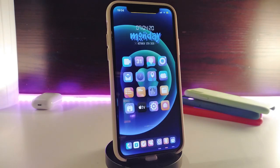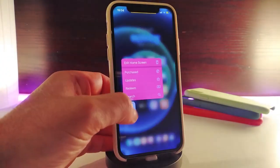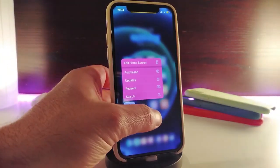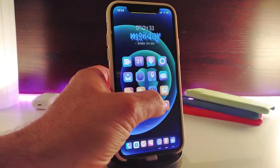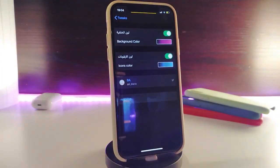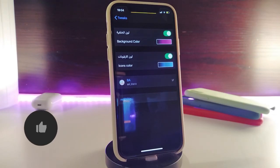Number one on my list will be Color 3D Touch. This is going to customize your 3D touch menu. Let me show you guys what it looks like — you can customize the way your 3D touch menu appears. If you go into the settings, you have two different sections: one is for the background color and the other is for your icons color. Go ahead and enable this section.